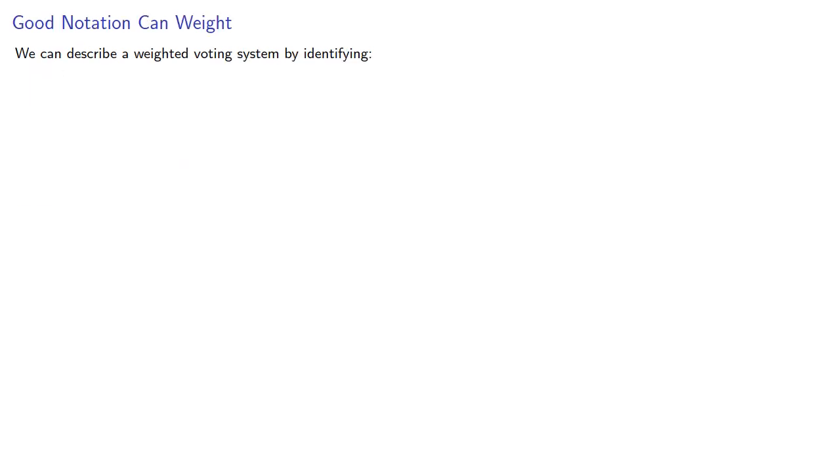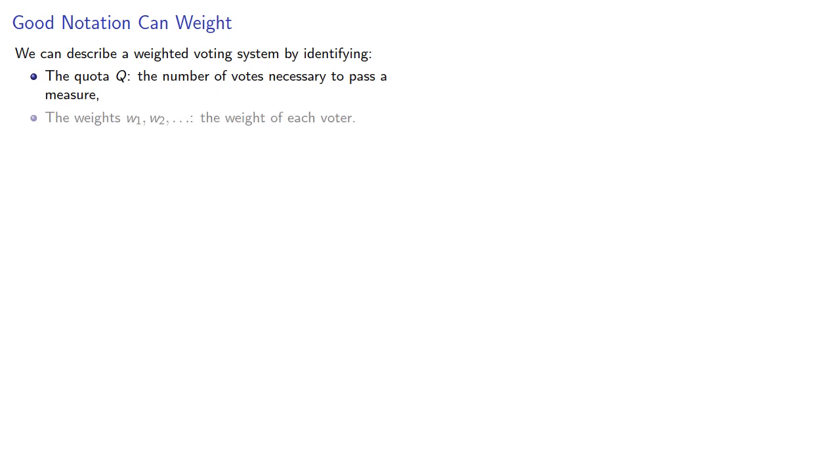We can describe a weighted voting system by identifying the quota Q, the number of votes necessary to pass a measure, and the weights w1, w2, and so on—the weight of each voter.